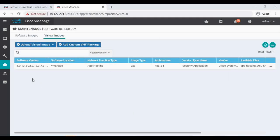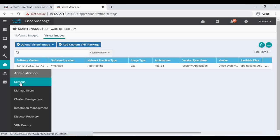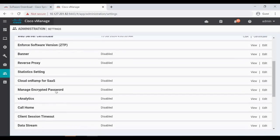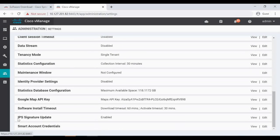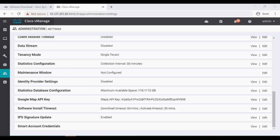Then we have to go to Administration > Settings. Under that we have the IPS Signature Update option. Here we enable the signature update and provide our Cisco username and password. By default it downloads signature updates every two hours. You can see the IPS signature update is now enabled.